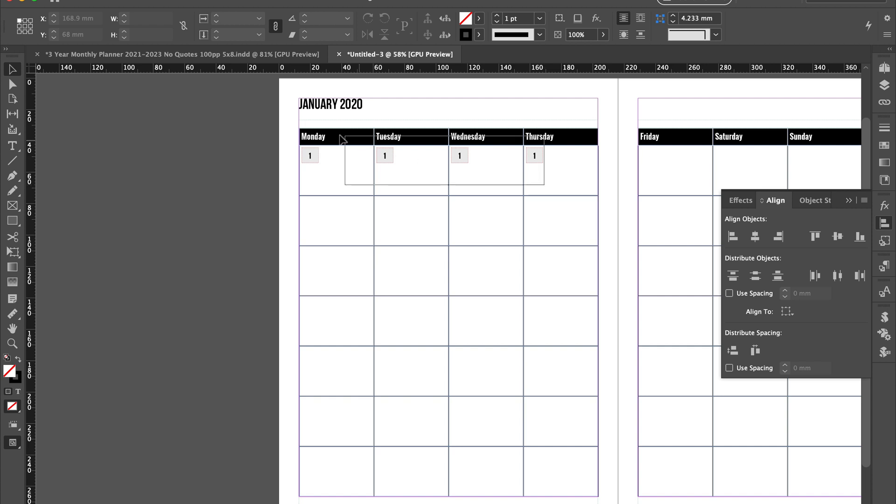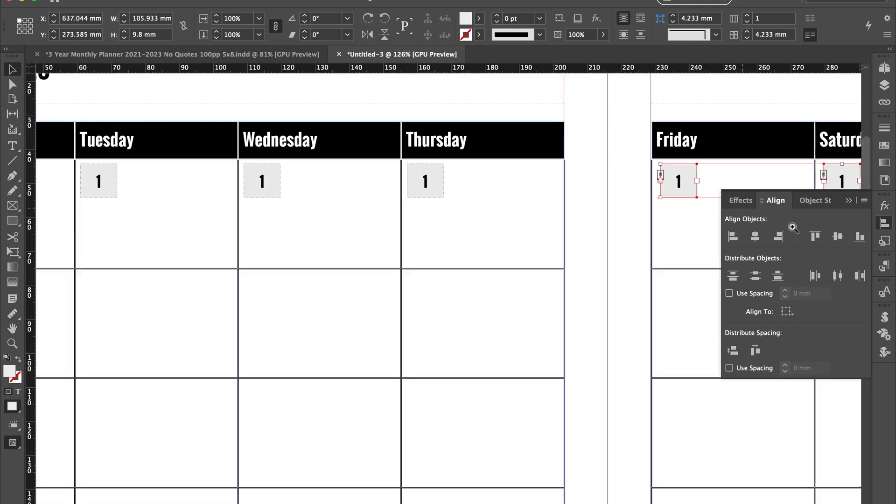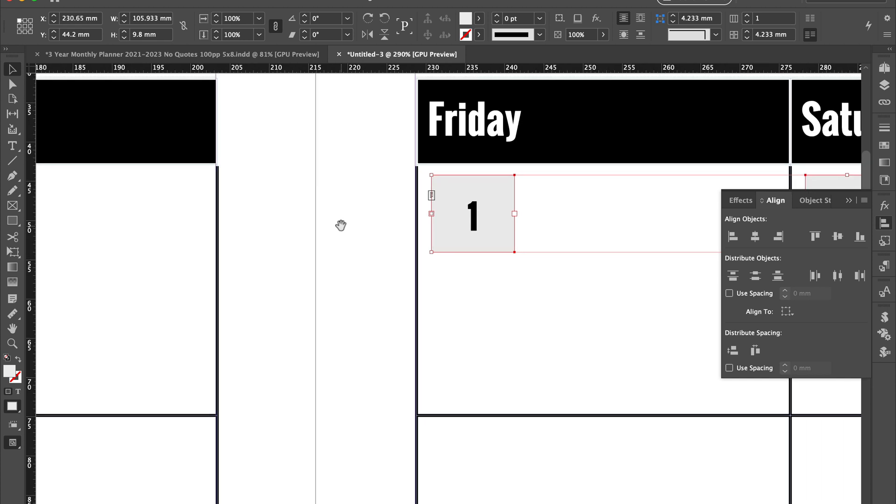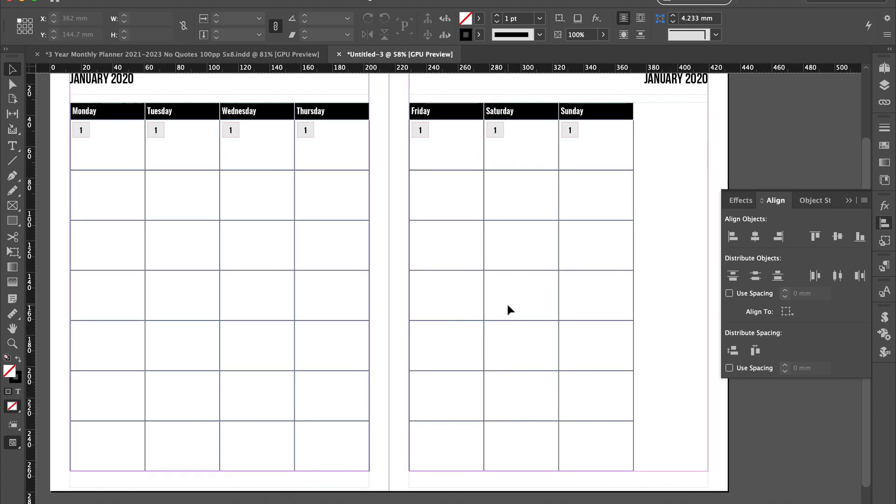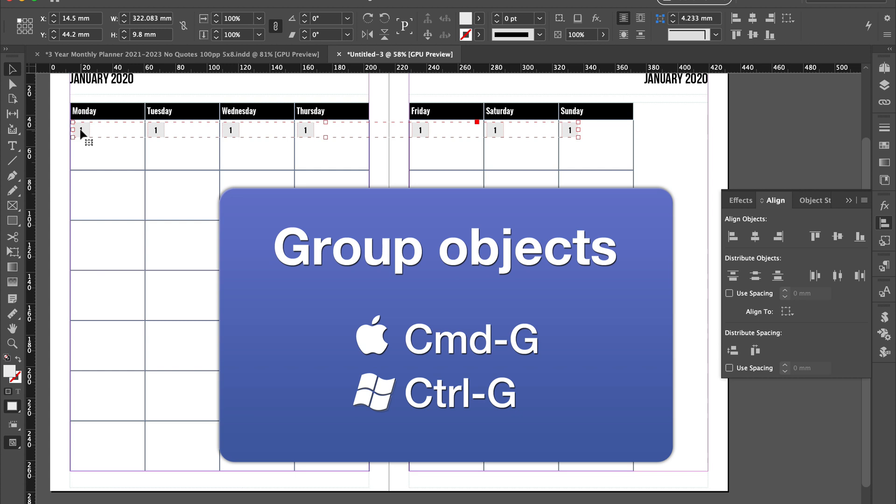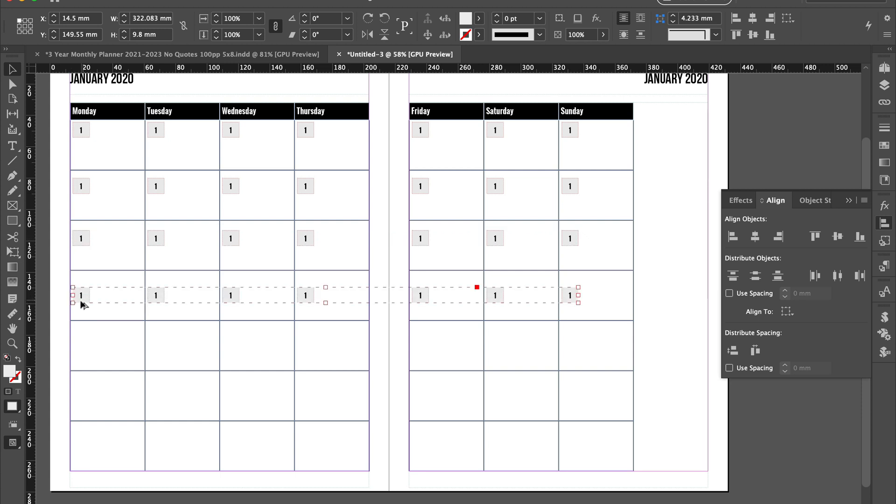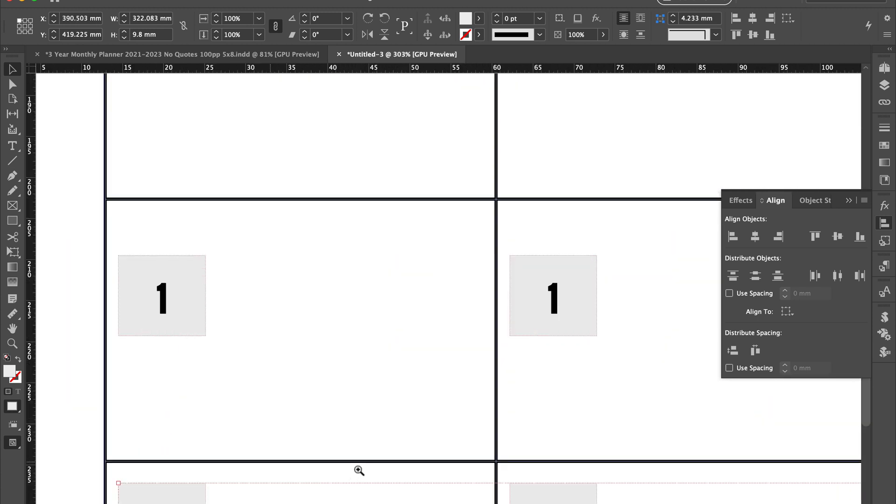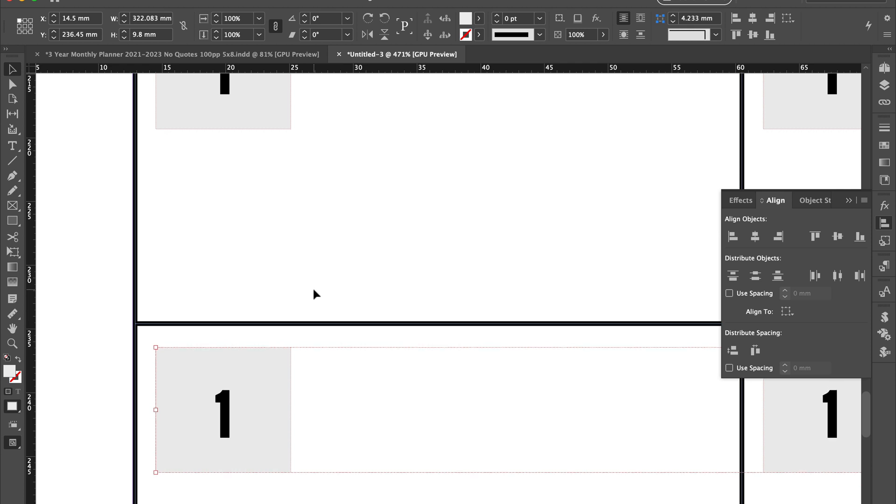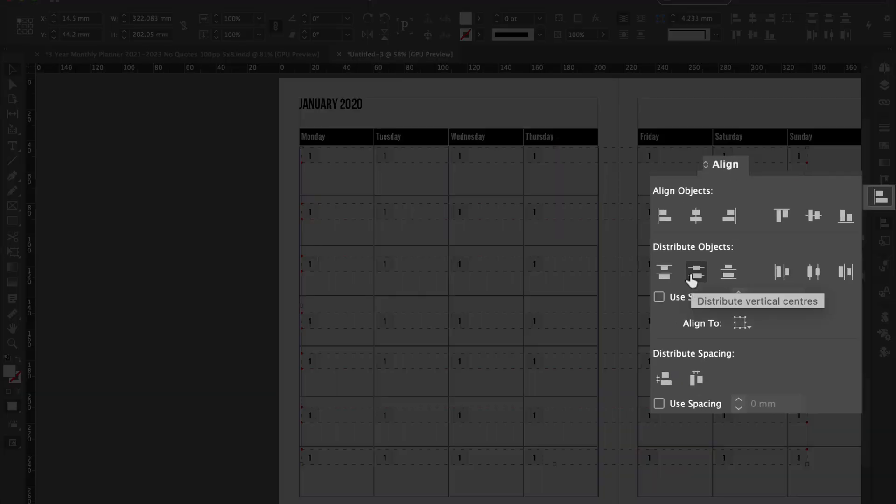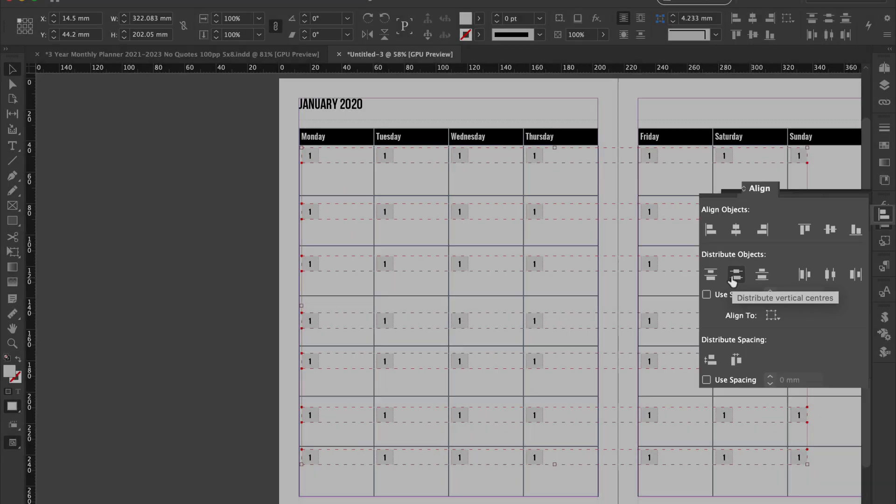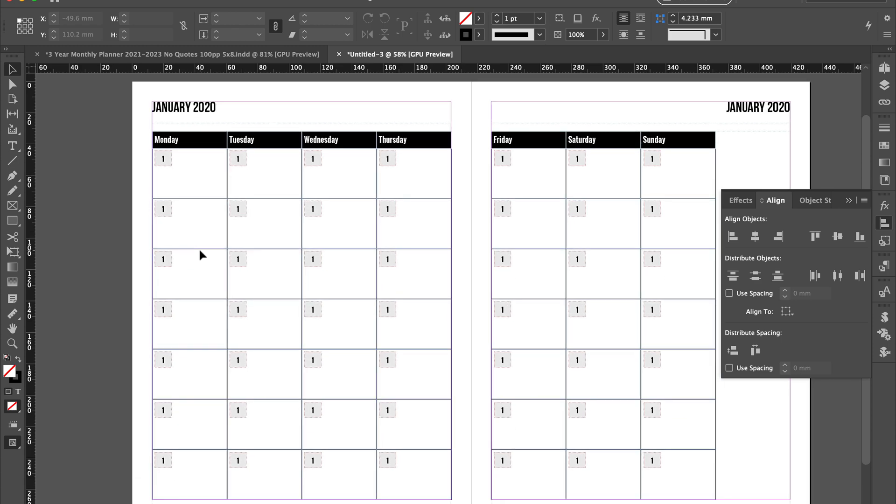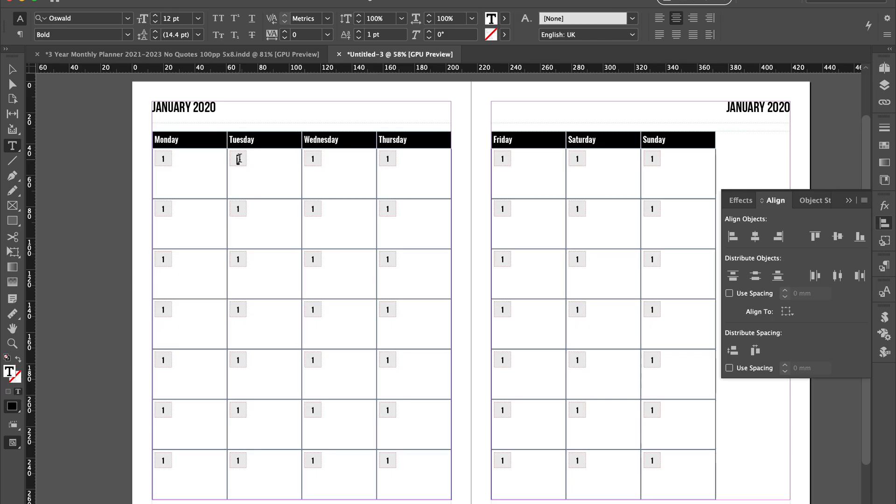We just need to select three of them, hold down option, and put them over there. Make sure you've got them exactly in the right place. Now you've got one line, so select that one line, group them, and then copy them. Select all of them and this time distribute vertically. Then with the type tool selected go in and type one, two, three, four, and so on.